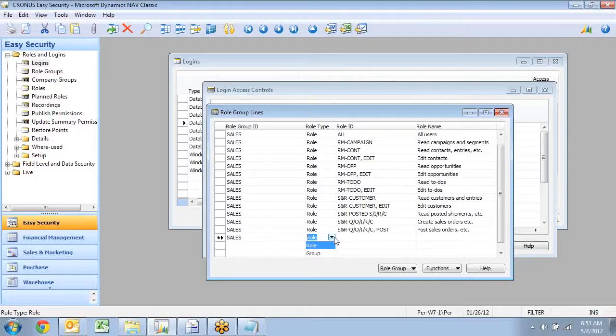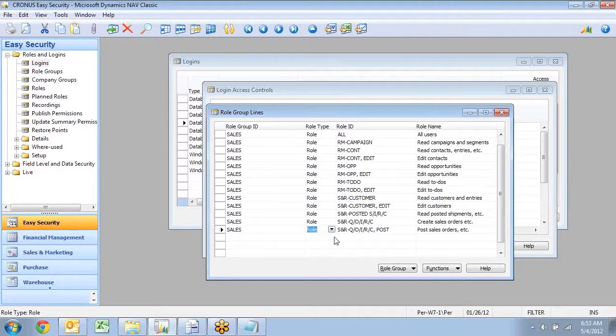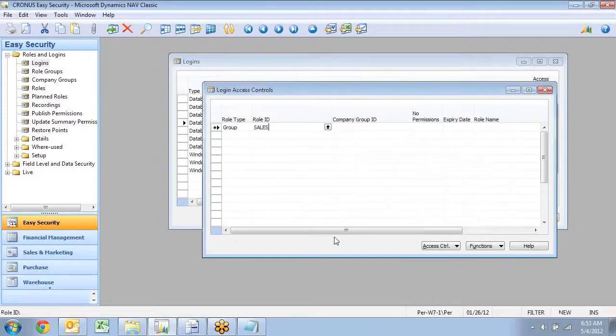If you needed to do a manager that needed to do the same as Sales, and maybe Warehouse and Purchase, you could go in and add those three groups together, and now you have the role or the group you would assign to the manager instead in here. But let's assign this one.